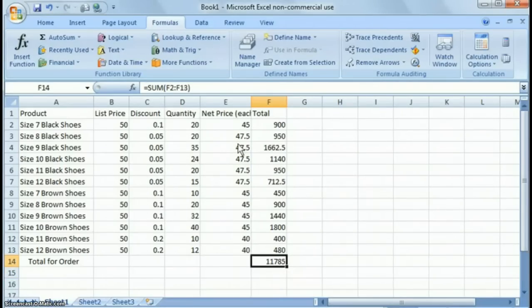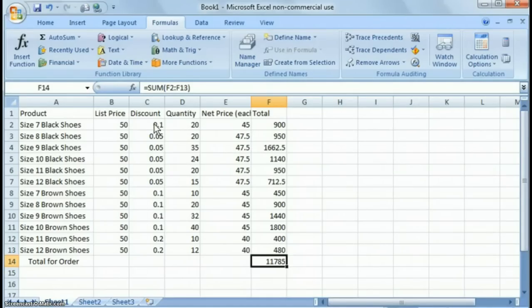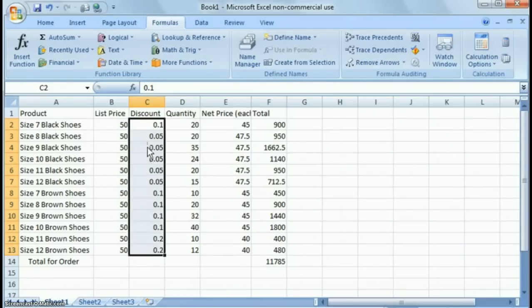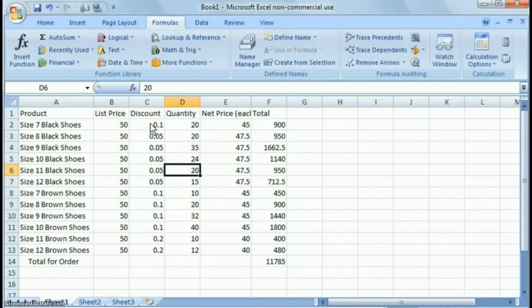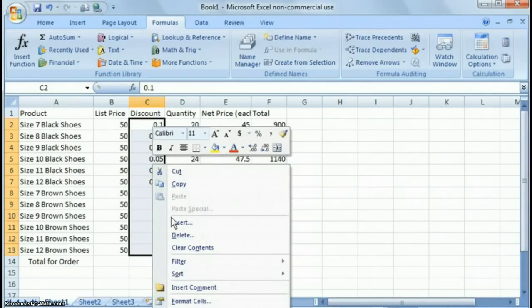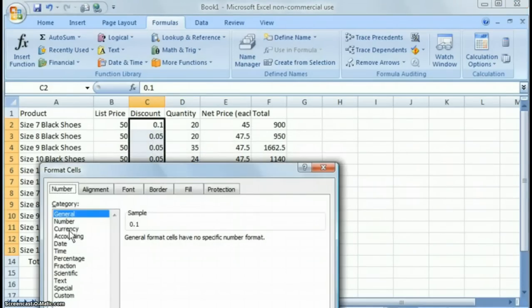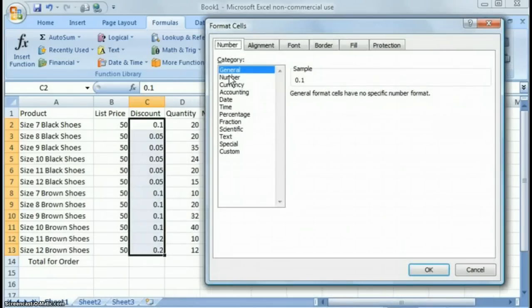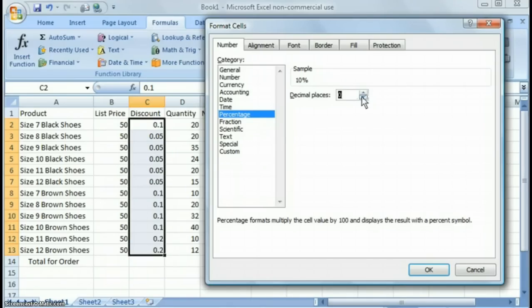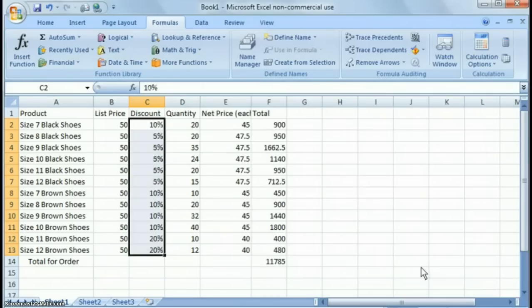So a couple of quick things I want to show you that you probably want to do. The first one is that if you're going to present this to a customer, you would want to clean this up a little bit. So the first thing you would do is under discount, you'd probably, rather than say .1 and .05, you'd probably want to actually put it in a percentage format. So there's a couple different ways to do that. The easiest way is just to highlight those cells, right click with your mouse button, choose format cells, and now you'll notice there's several options here in this box.